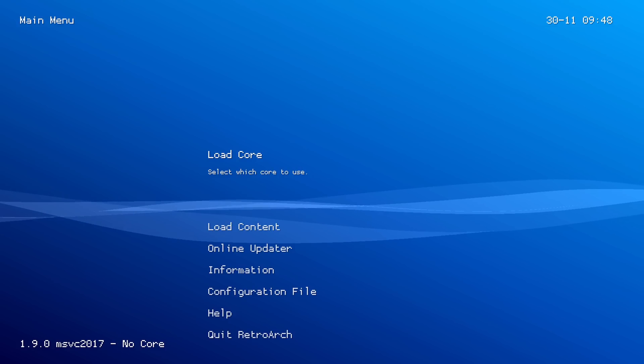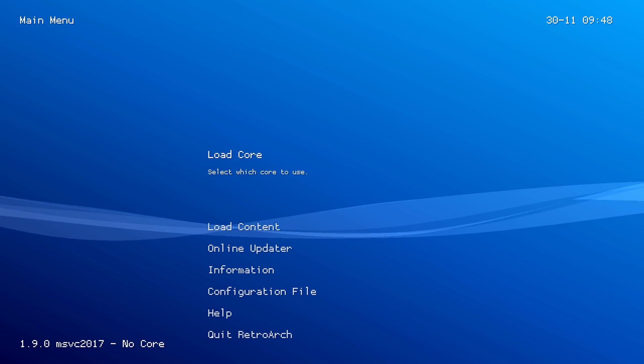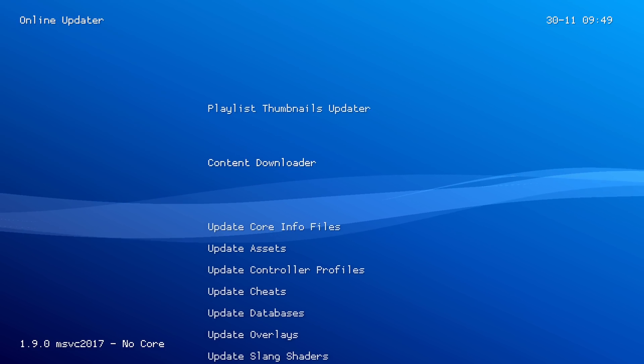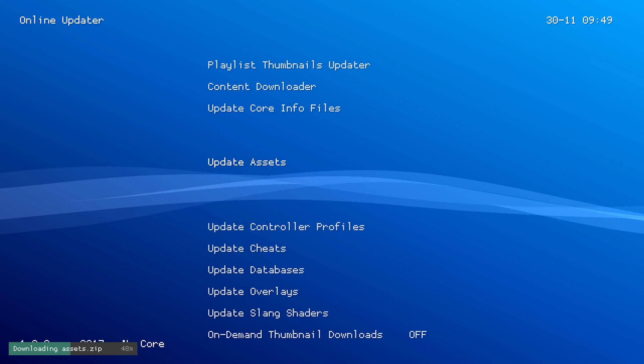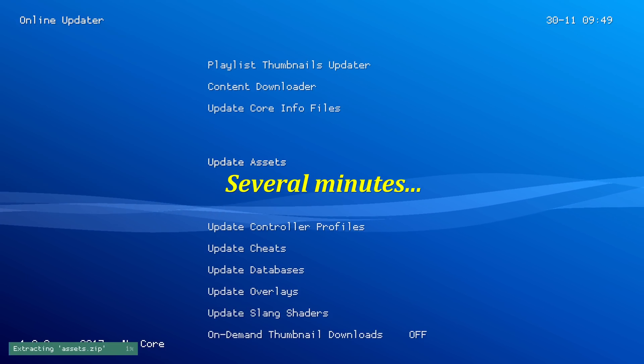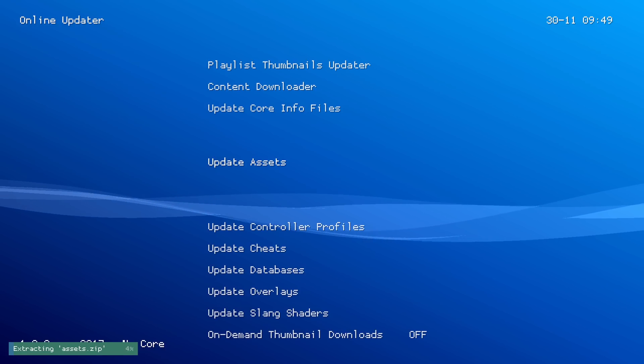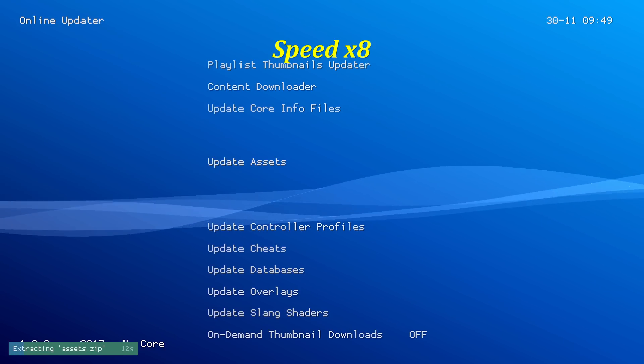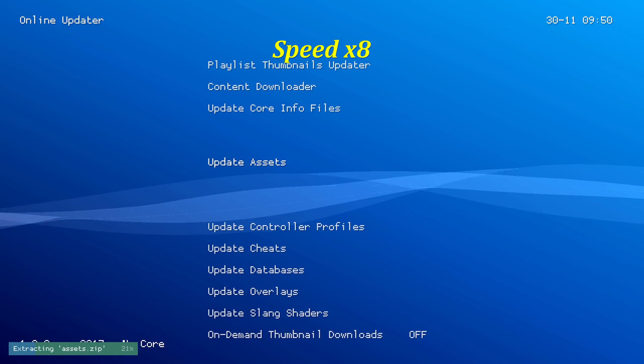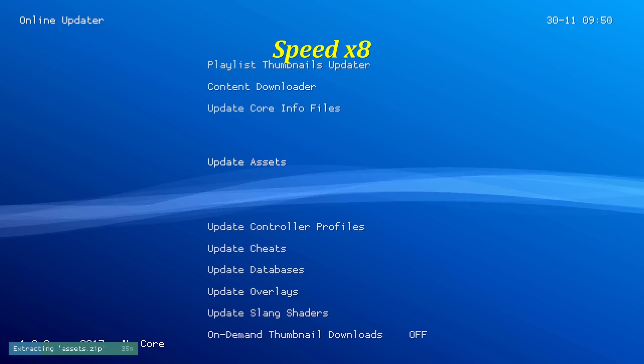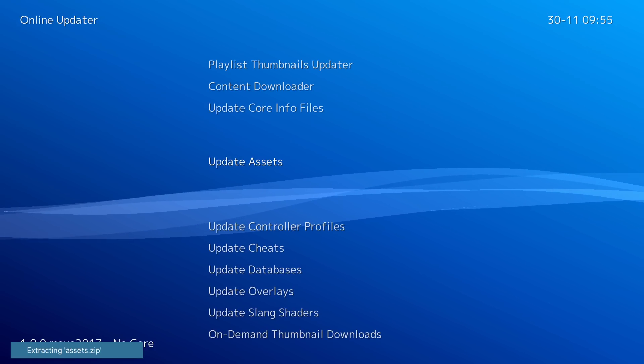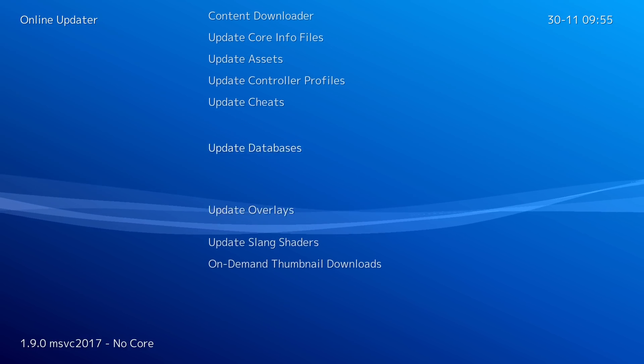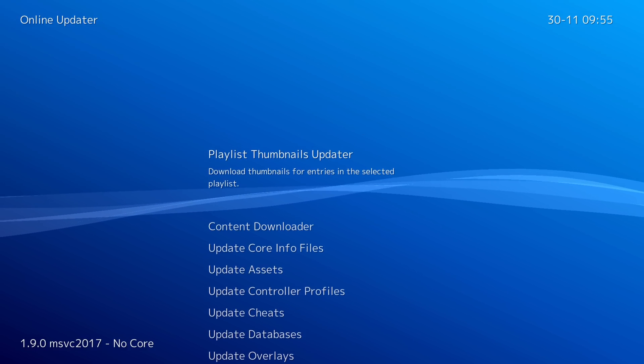And now when you first load it up, it doesn't look right. So we need to actually download a few things. We're going to go to the online updater and we're going to select update assets. This will take a minute for it to extract. There's a lot of data in here that is needed for the program to look correctly. Once it finishes installing, you will get a temporary black screen as it updates everything. And now look, all of a sudden, everything doesn't look so pixelated and weird. Awesome.